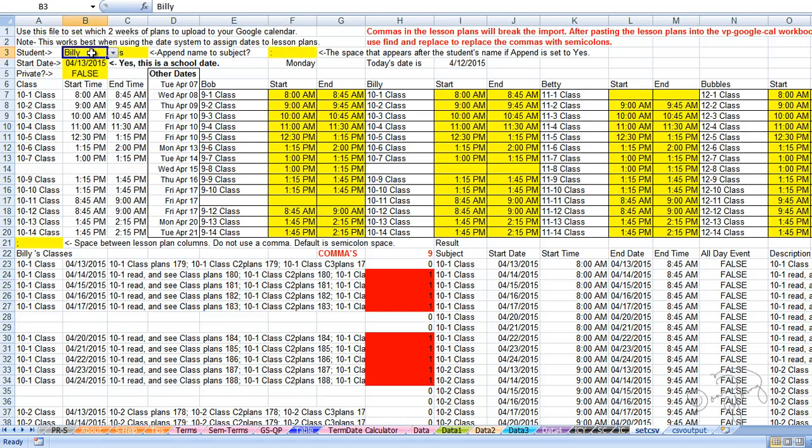First, select the student's name in cell B3 and second, decide whether or not you want to append your student's name to the subject. Choosing yes will cause your student's name to appear in front of the subject.